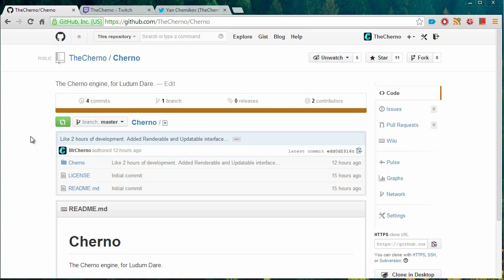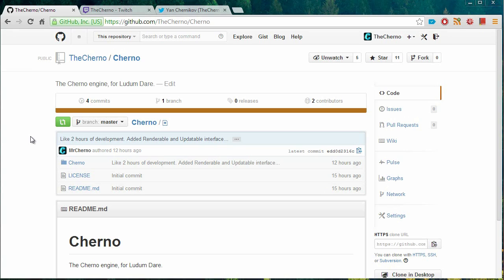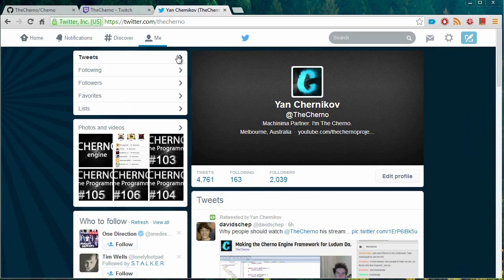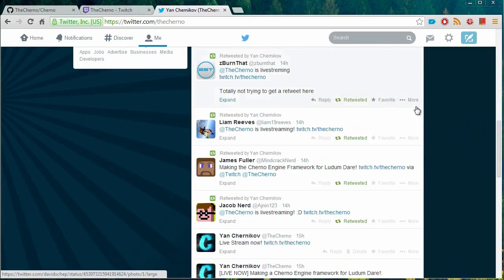So if you don't want to miss a live stream, follow me on Twitter. My Twitter account, of course, is right over here. So it's at the Cherno. So twitter.com forward slash the Cherno.